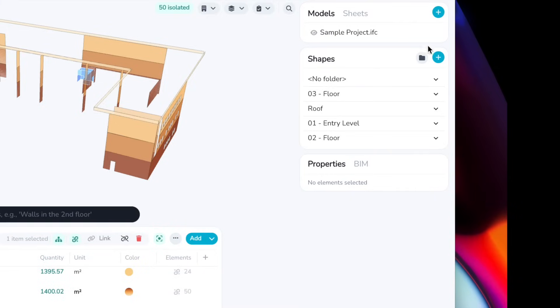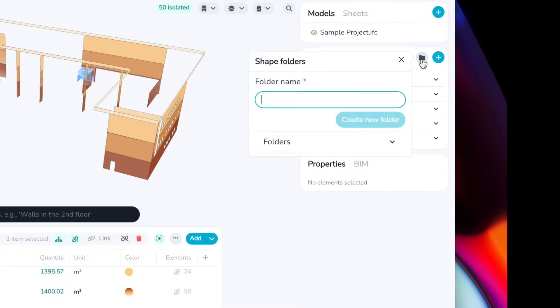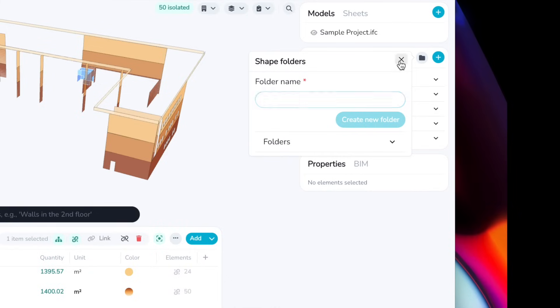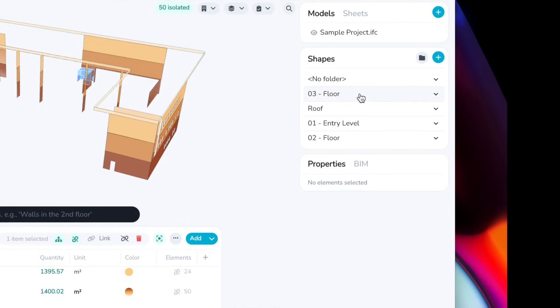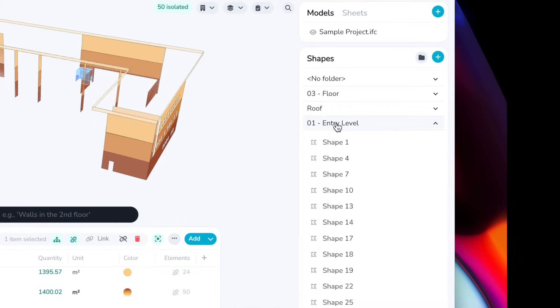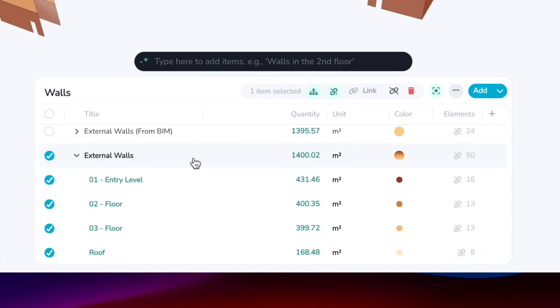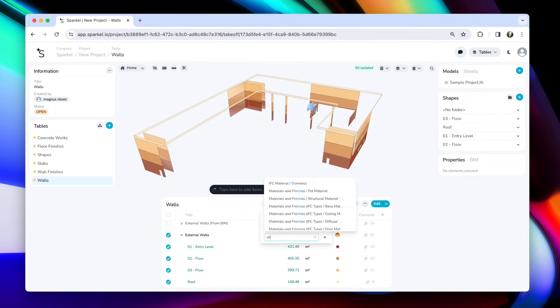To organize your shapes, you can use what's called shape folders. So that's what I've done here. I've created different folders that are names of the floors in my project. And then I use the breakdown feature to break down by the shape folder. You can also break it down by the shape names.